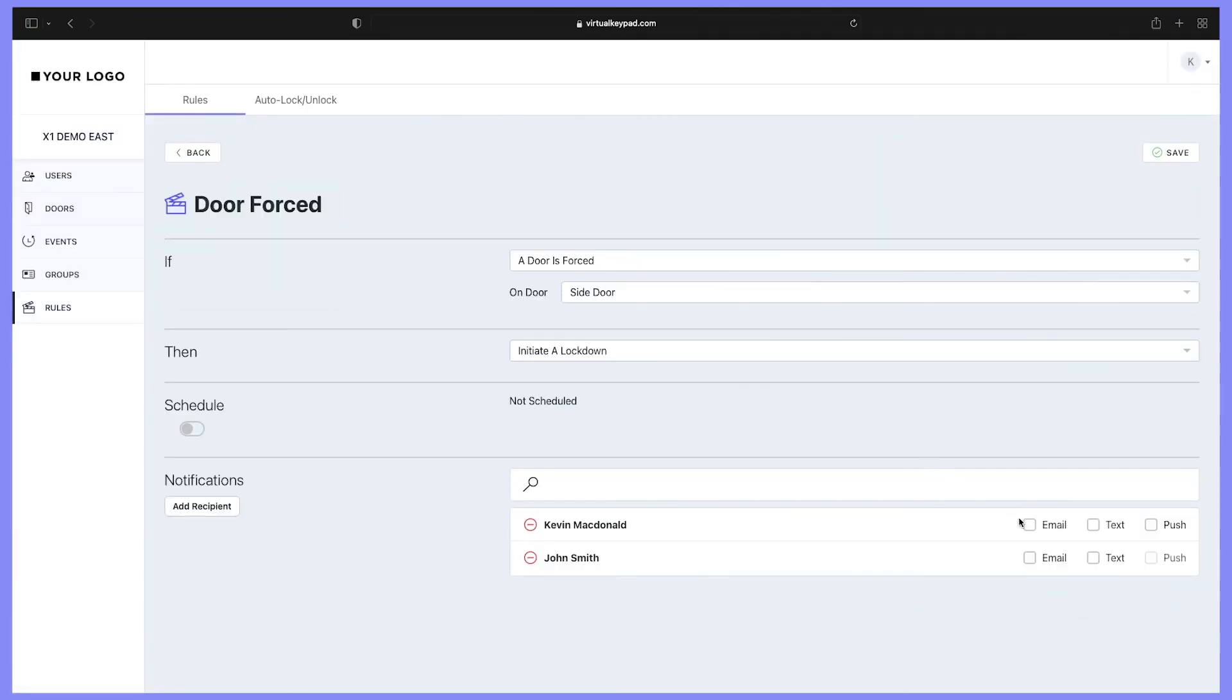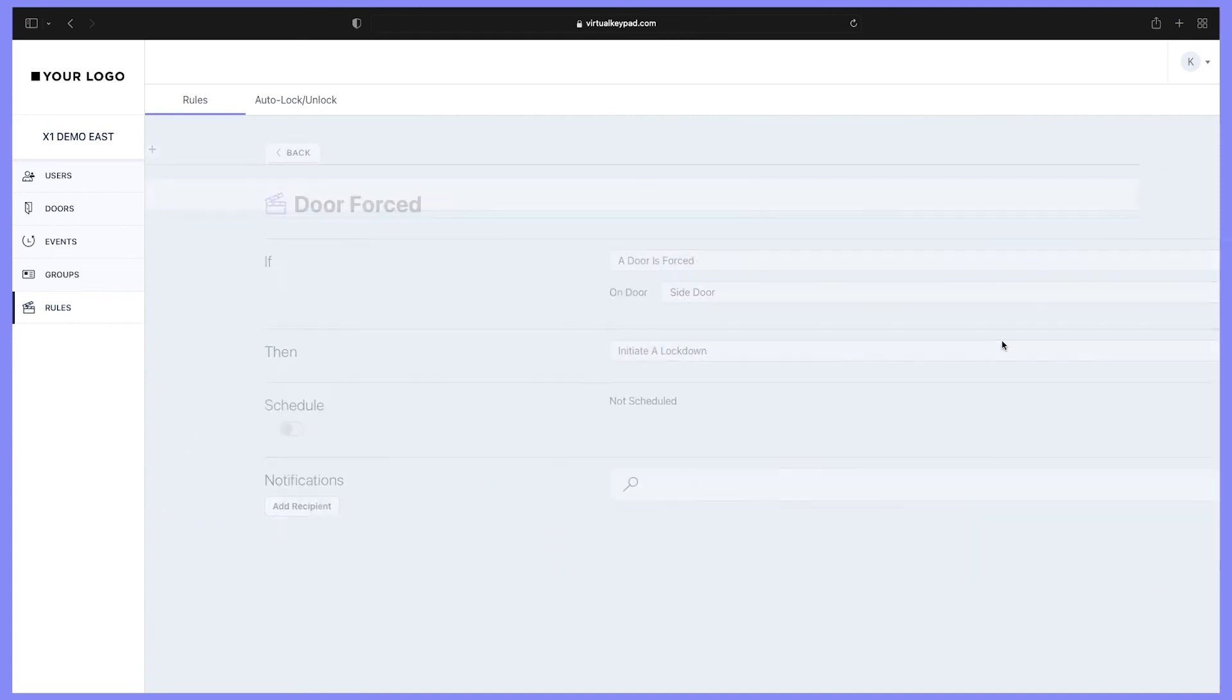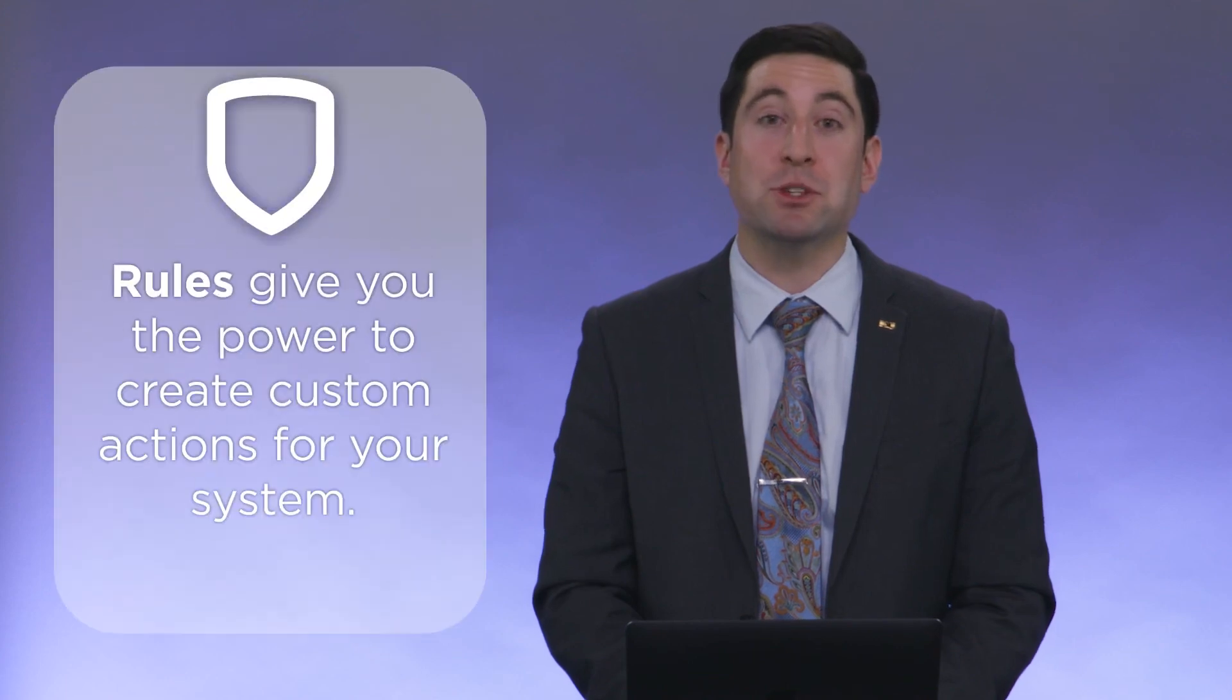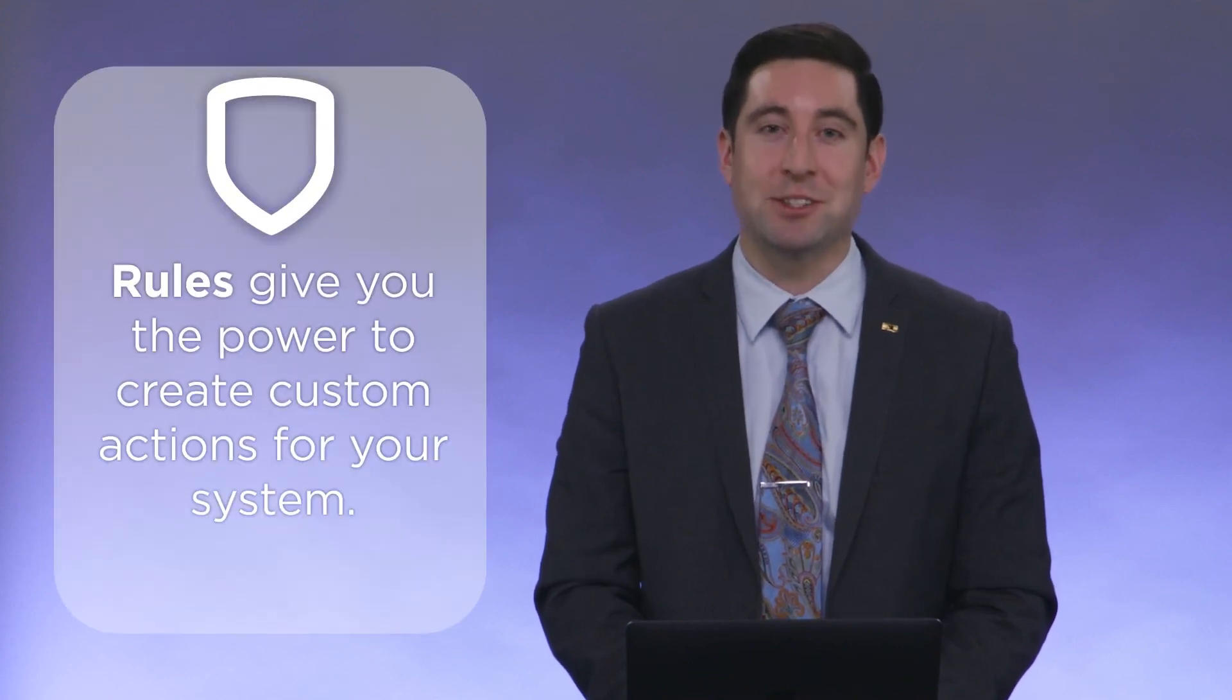Now you can choose the communication type that these recipients receive: either email, text, or push notification through Virtual Keypad. Once you're done, click save. Rules are a robust way to automate certain notifications and activities with your system, and that's rules in Virtual Keypad.